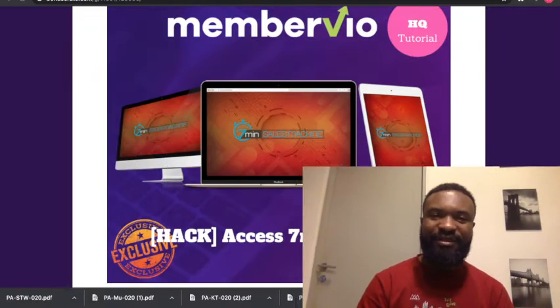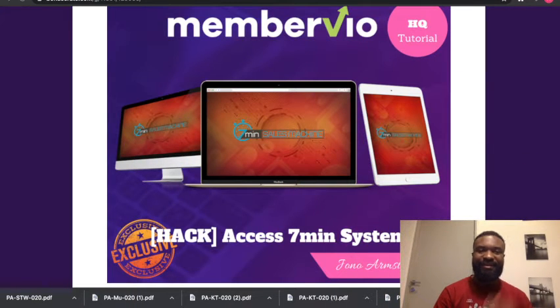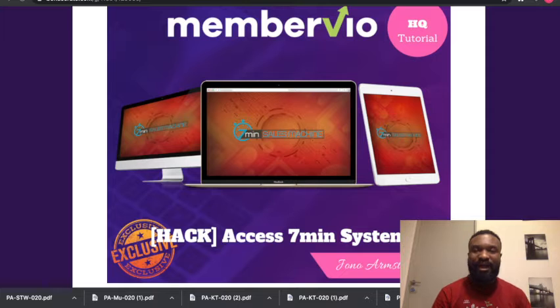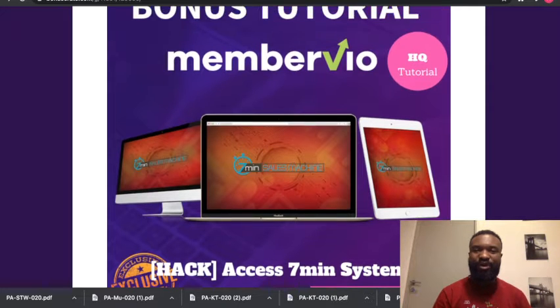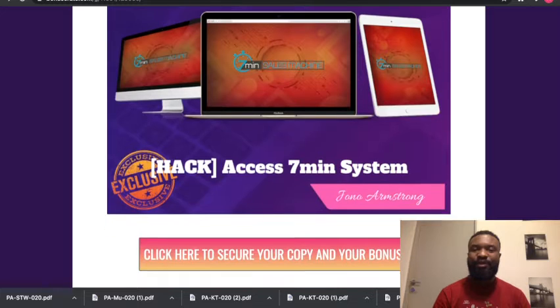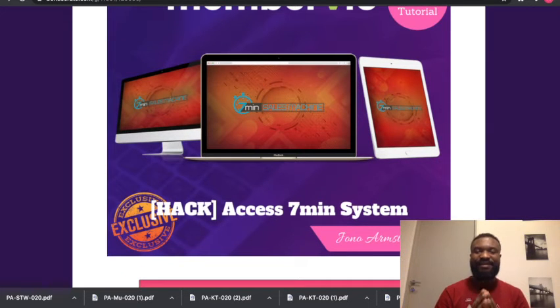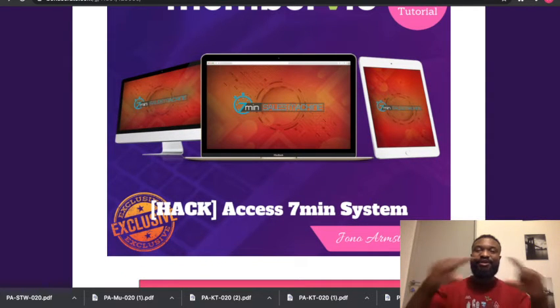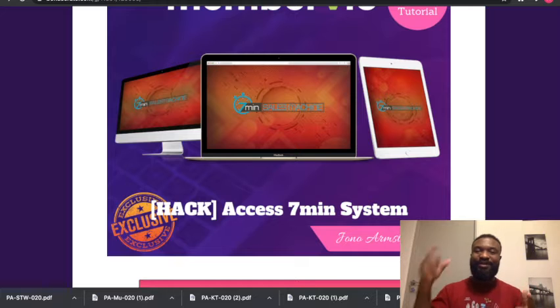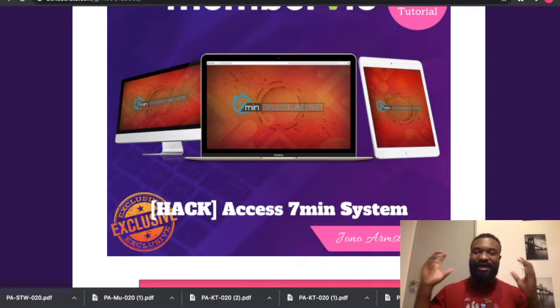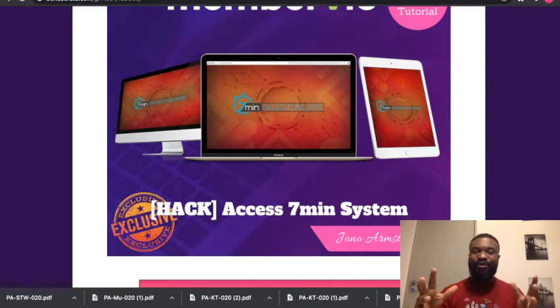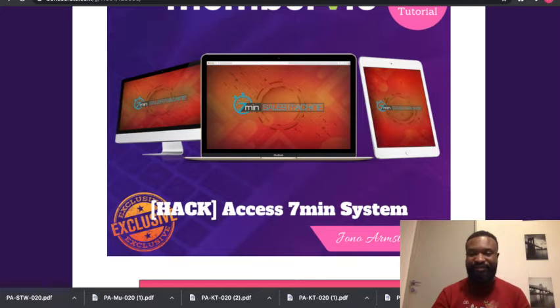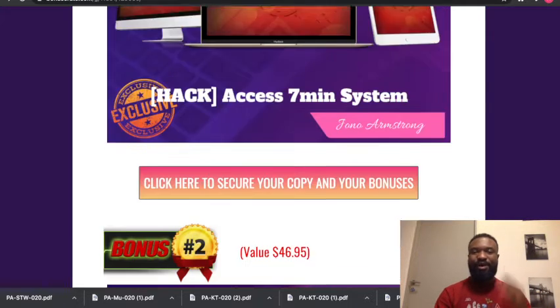But I have also put together amazing bonuses for you if you buy this product. So let me take you to my bonus page. Here is my bonus page. The first bonus if you buy the MemberVio will be the Seven Minute System. With the Seven Minute System, you're going to be able to create a website and create products within it, help to generate traffic, and you're able to make money in seven minutes.